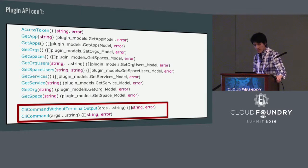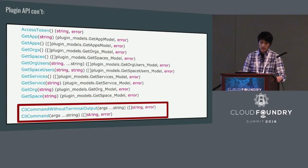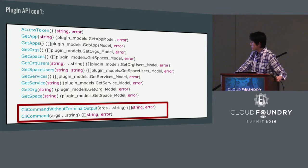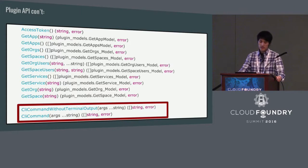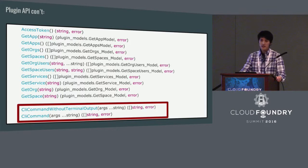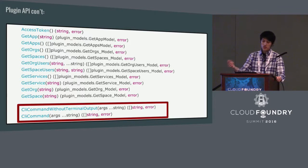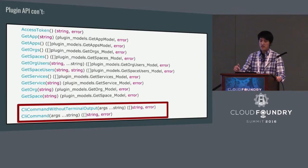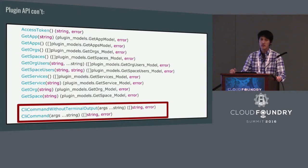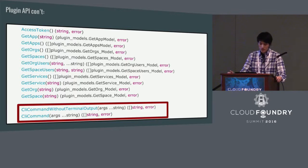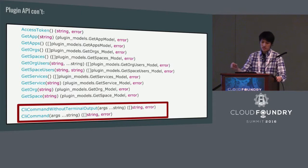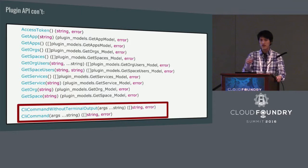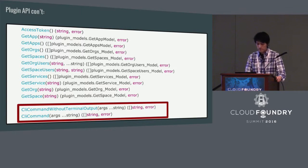And that's why we have provided you two special commands, the CF CLI command without terminal output and the CF CLI command. Both of these commands, they do very similar thing. It allows you to call any CF CLI command, and as a method output, it returns you the CF CLI terminal output as a string array. And the difference between these two commands is one of these commands will output the string array, echo that back to the terminal and the other one wouldn't.